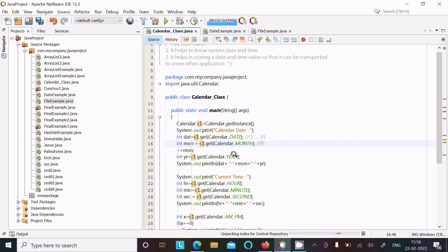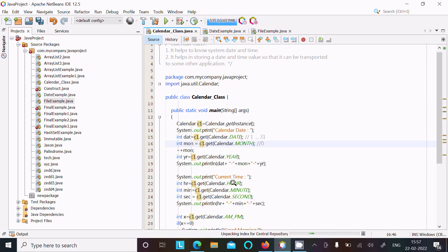After that, year starts from 1, 2, 3, 4 like that. Now for current time: hour, minute, second. In this place I display date, month, and year, and in this place hour, minute, and second.